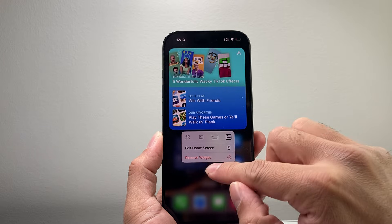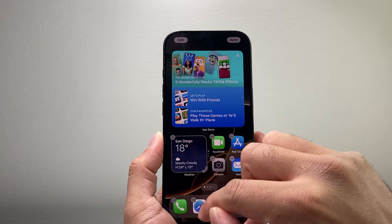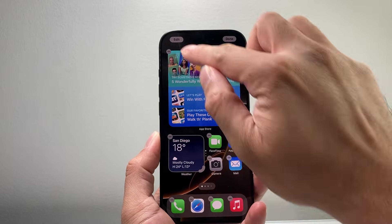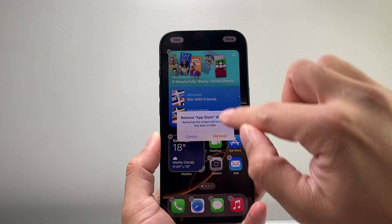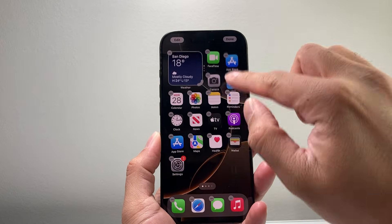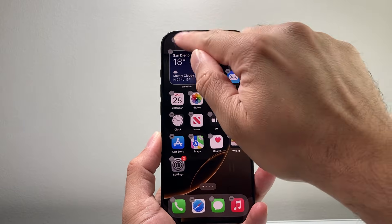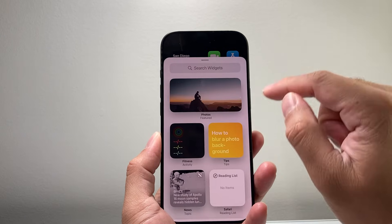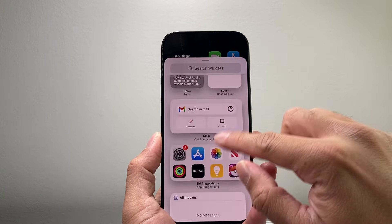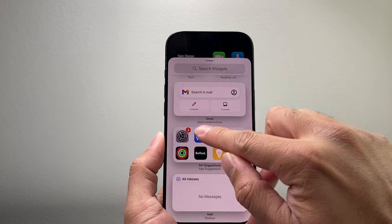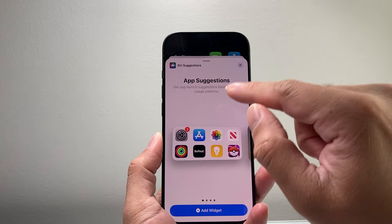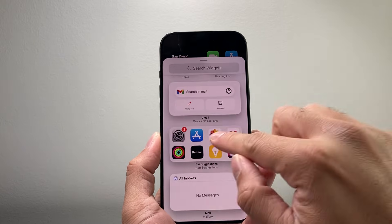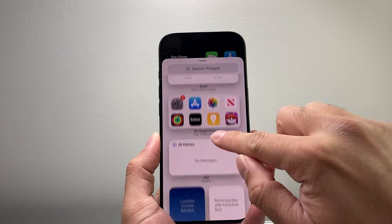Another way you can also do it is you can click on edit here and then click on it to remove it. And then you can always add it back by simply tapping on add widget. So once you add a widget, for example the app store or another one.